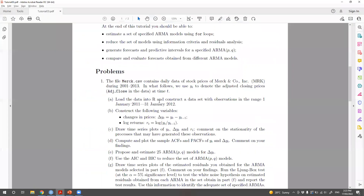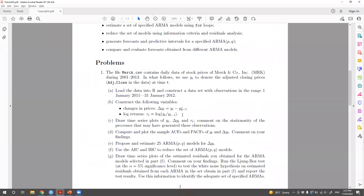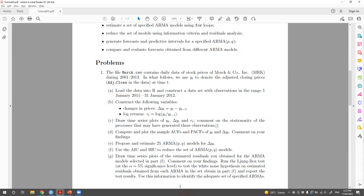Alright, I know I'm speeding through this preliminary stuff. When we get to parts that need more explanation, I'll stop and do that. Don't worry if you feel we don't have enough context yet — we're doing preliminary setup and then we'll get to the fun stuff. For part C, let's draw time series plots of Y, Delta Y, and R, and comment on stationarity. Let's focus on Y and Delta Y for now.